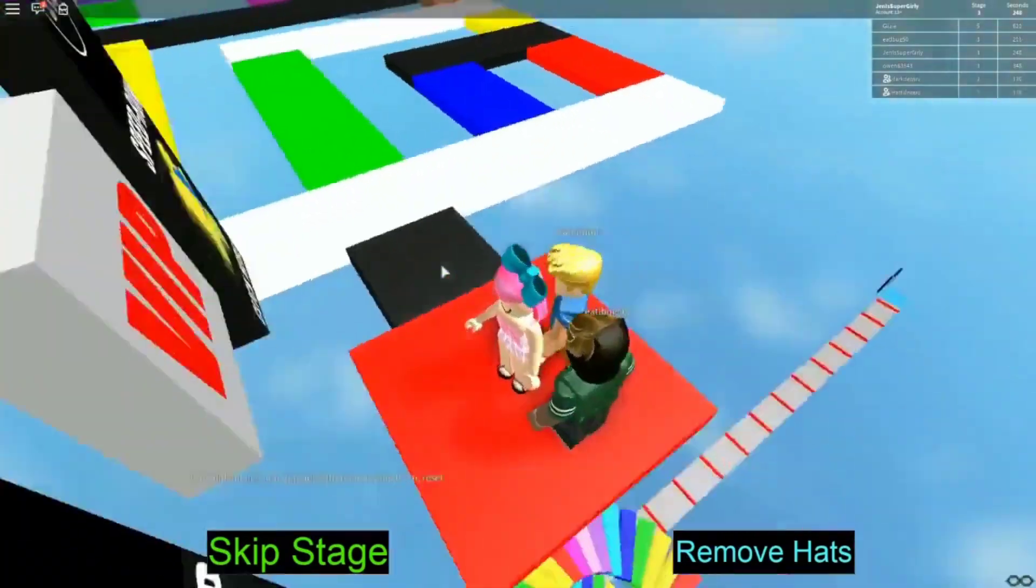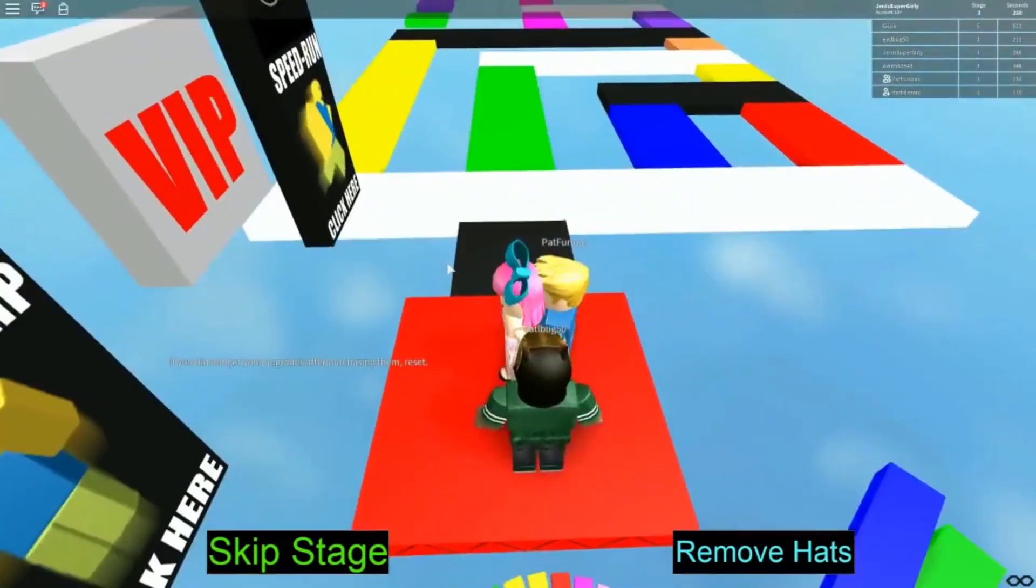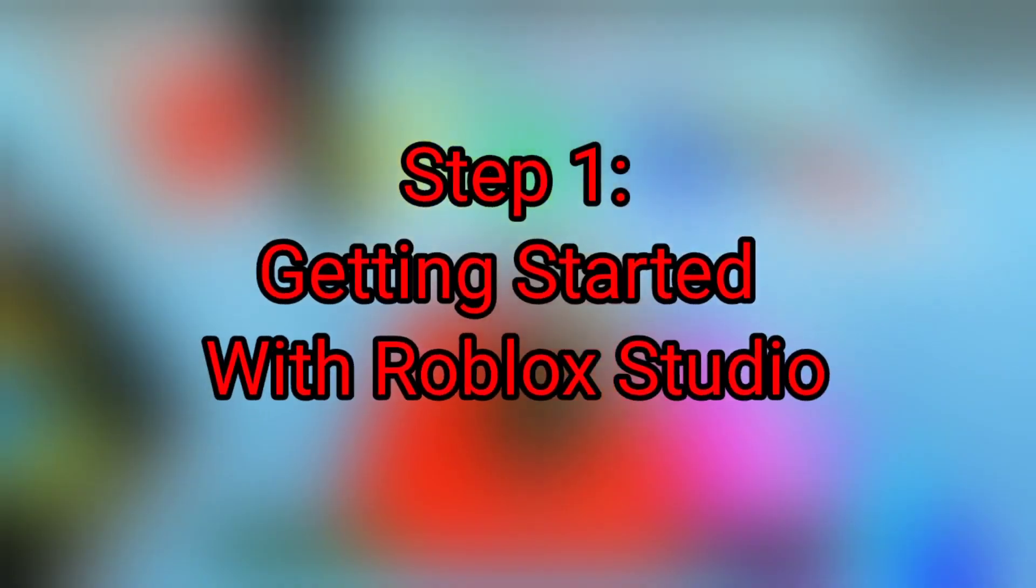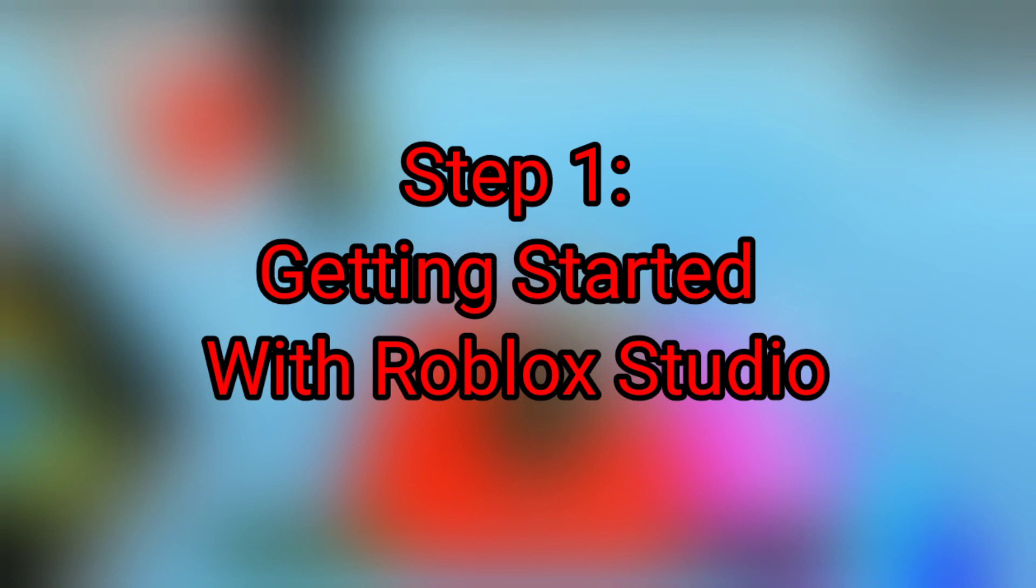Let's take a look at the three steps involved in creating your first game. Step one, getting started with Roblox Studio.